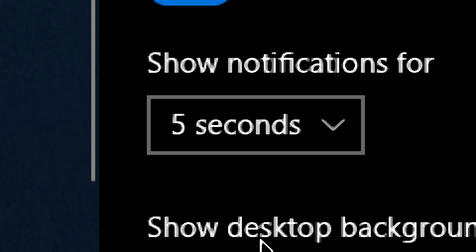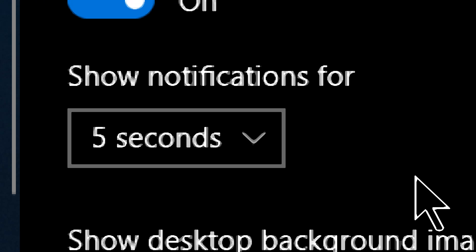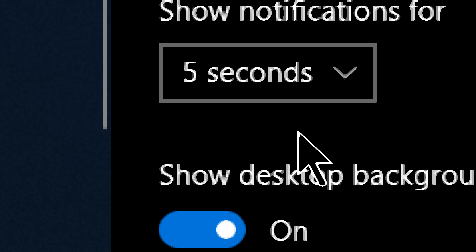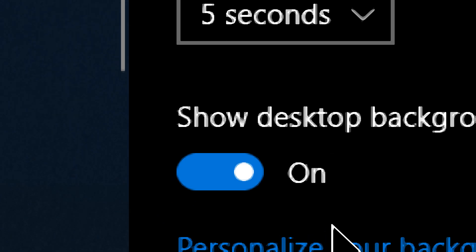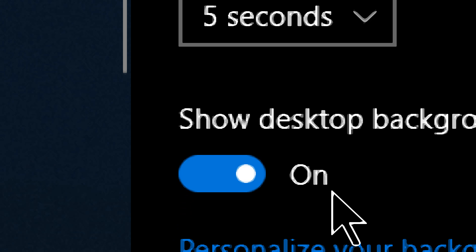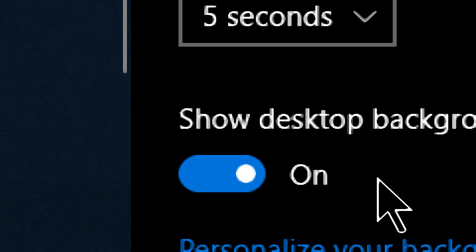I was looking for this setting the other day and couldn't remember where it was: Show notifications for — mine is set to 5 seconds. Usually I use speech or if I miss it I'll go to Action Center with Windows A. But at work, my work laptop, I think it must sit there for like 2 minutes. You get a new email notification in Outlook, I've already read, responded, and deleted the email, and then the notification finally goes away. I've got to remember to change that tomorrow. You can change how long notifications are displayed.